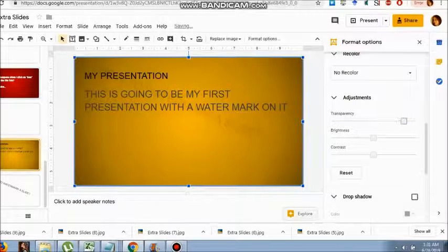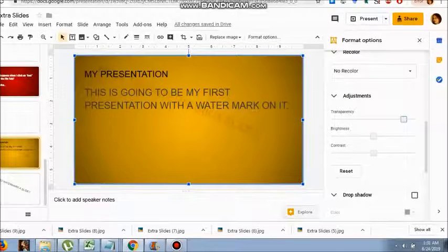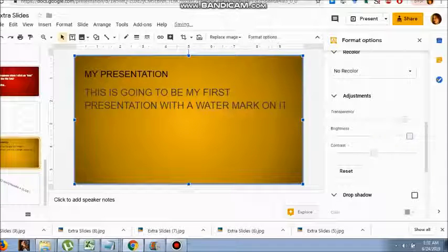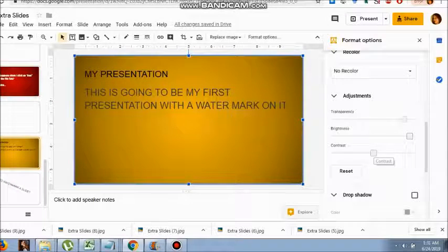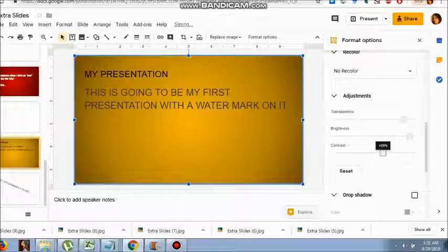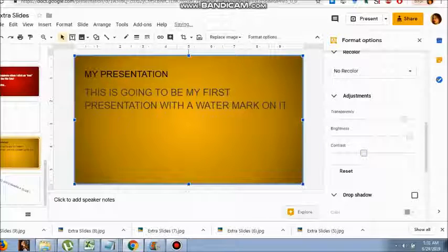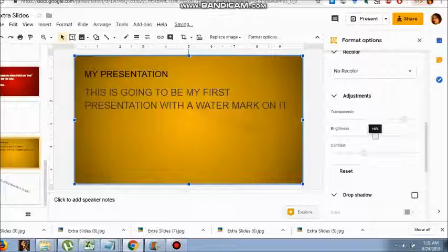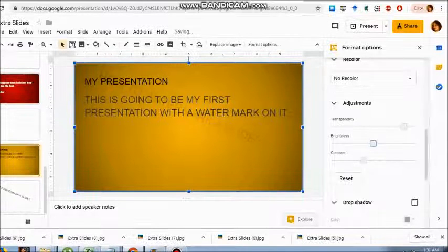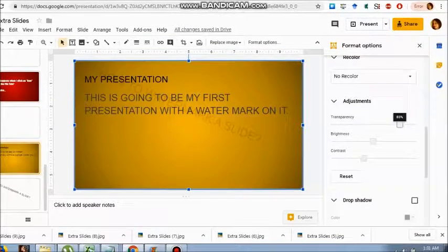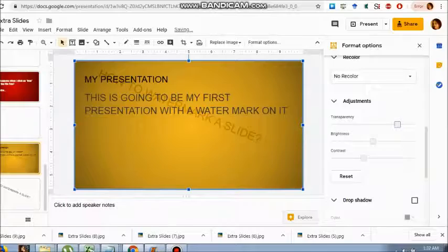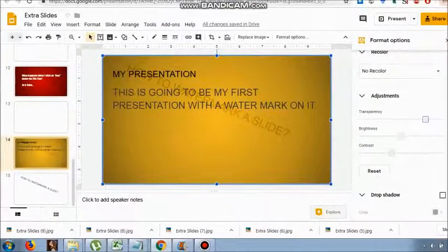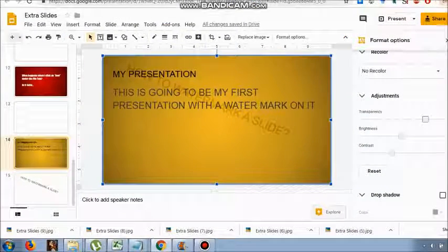As you move these cursors left and right, the watermark also changes. You can keep it permanently or play with it as you want. It's not just with text only - you can do it with images, photographs, or paintings.